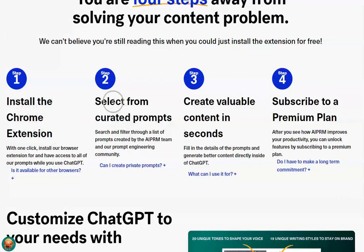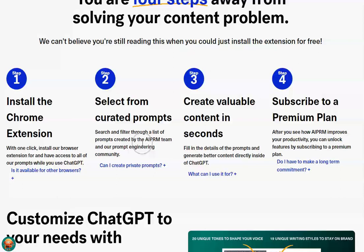You install the Chrome extension — it's completely free. You select the prompt that you want, and I'll show you how to do that in a second. Then you just put in a little bit of the prompt yourself, some of the specific information. You create the content and then you can use it.